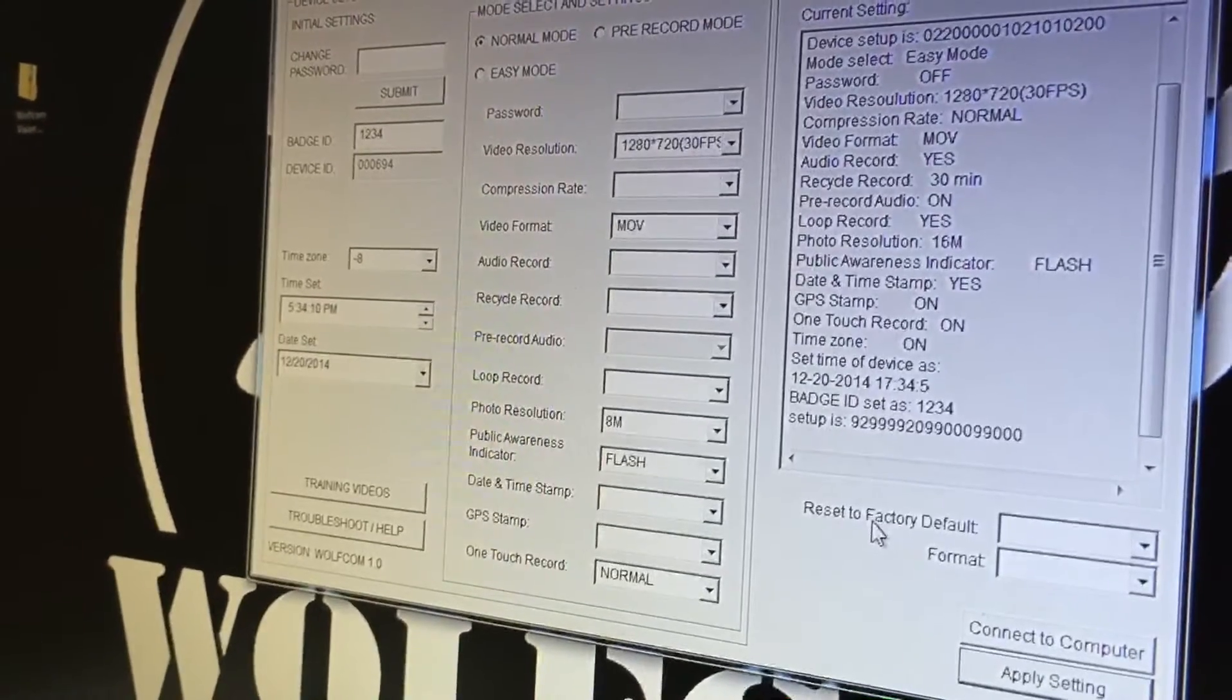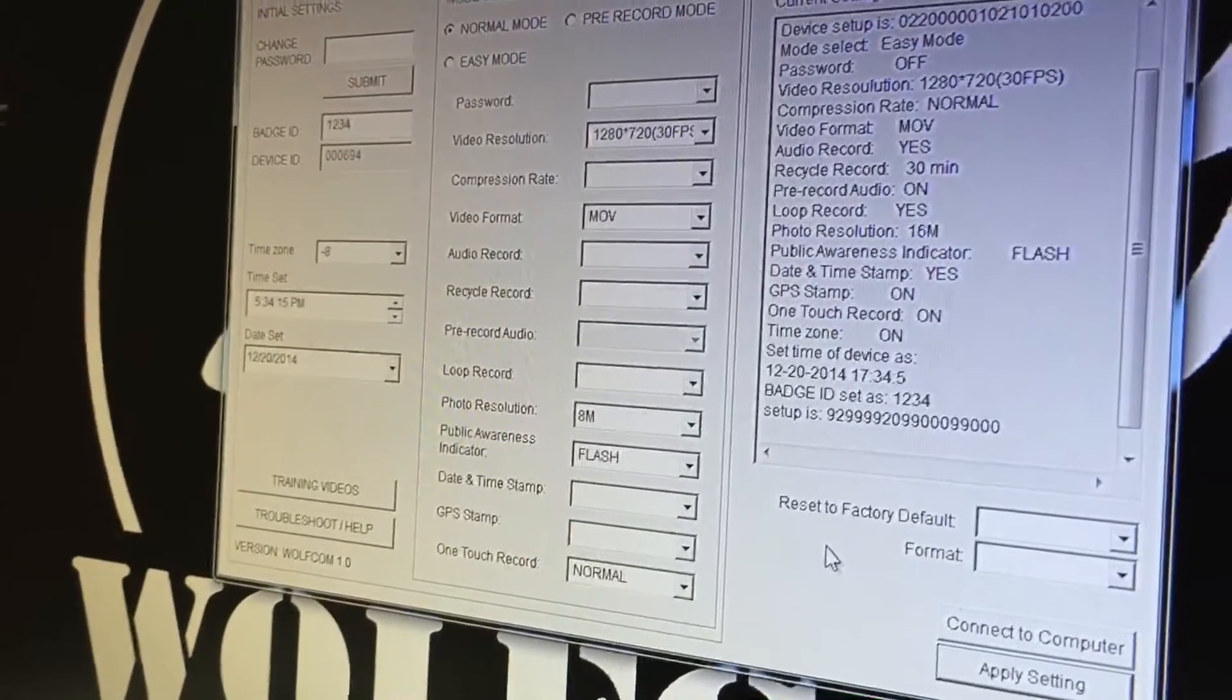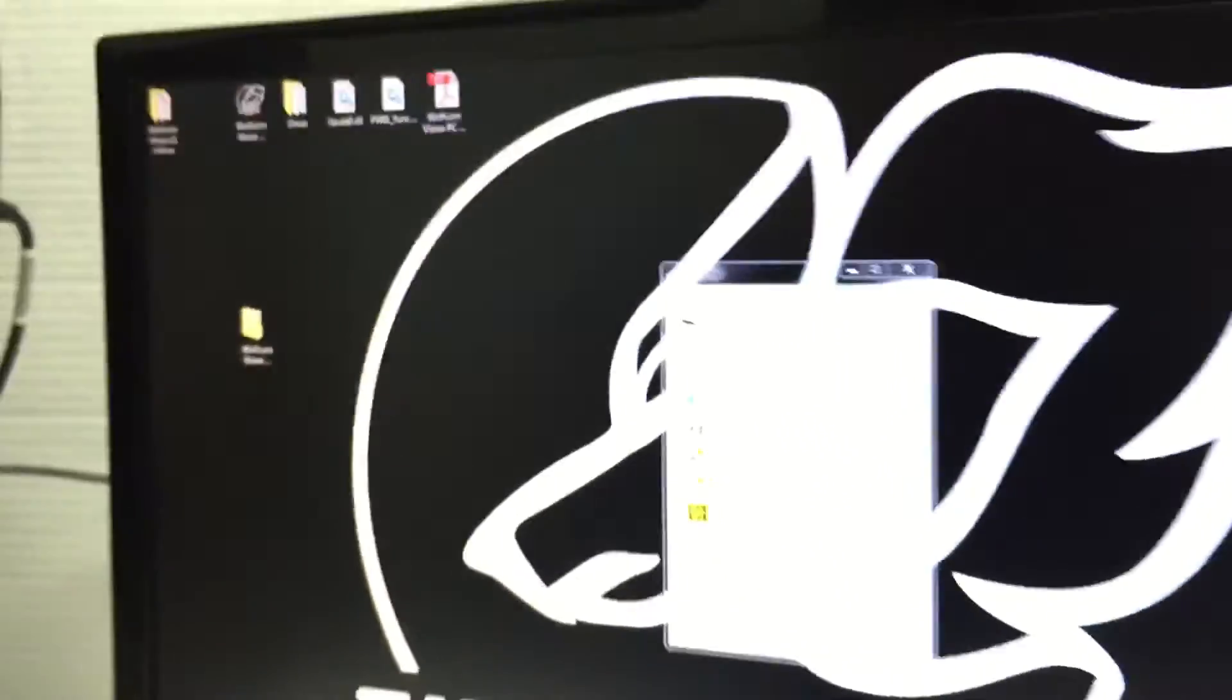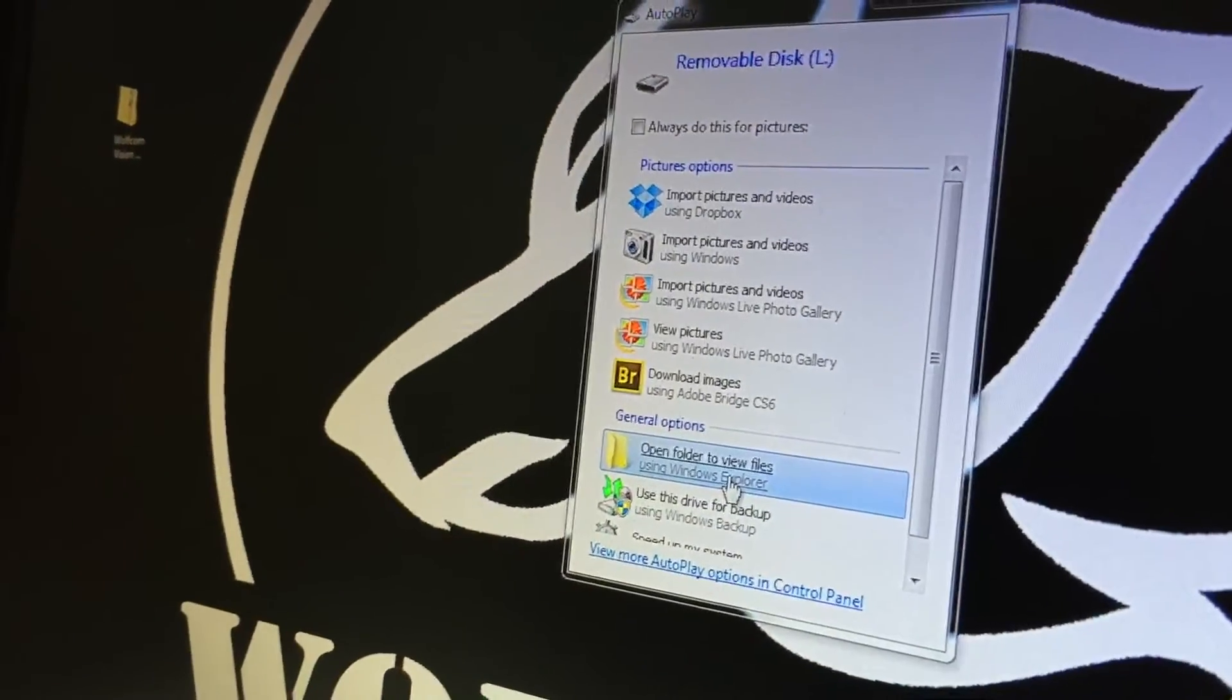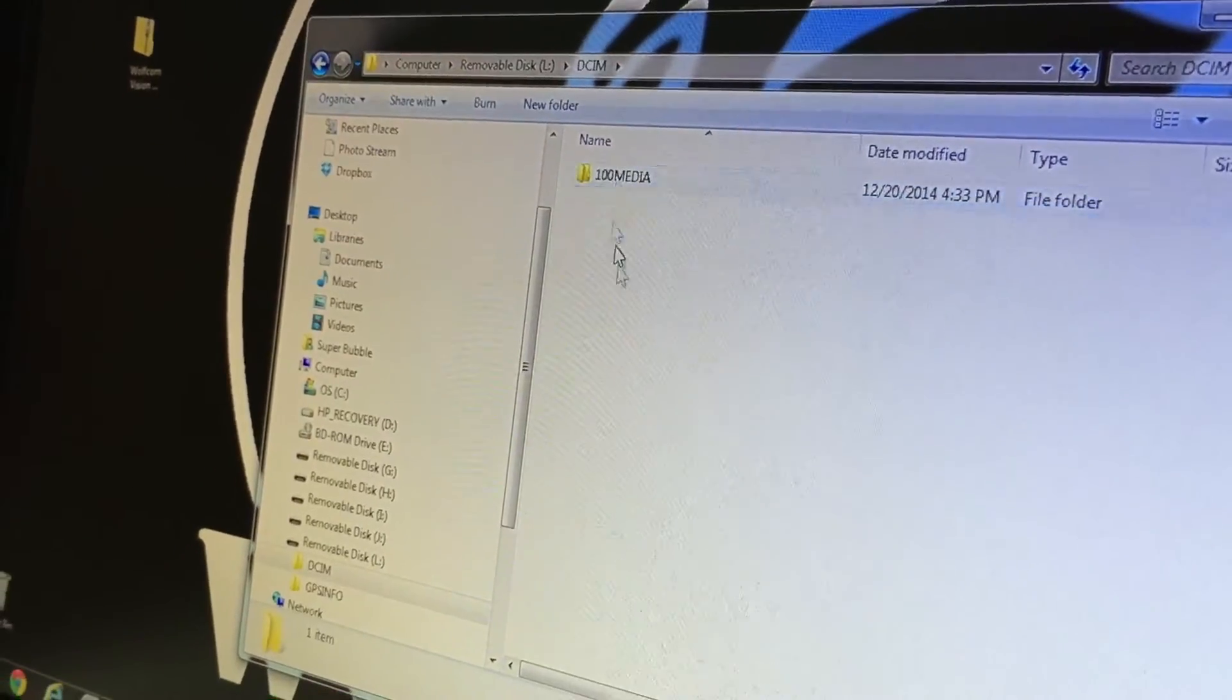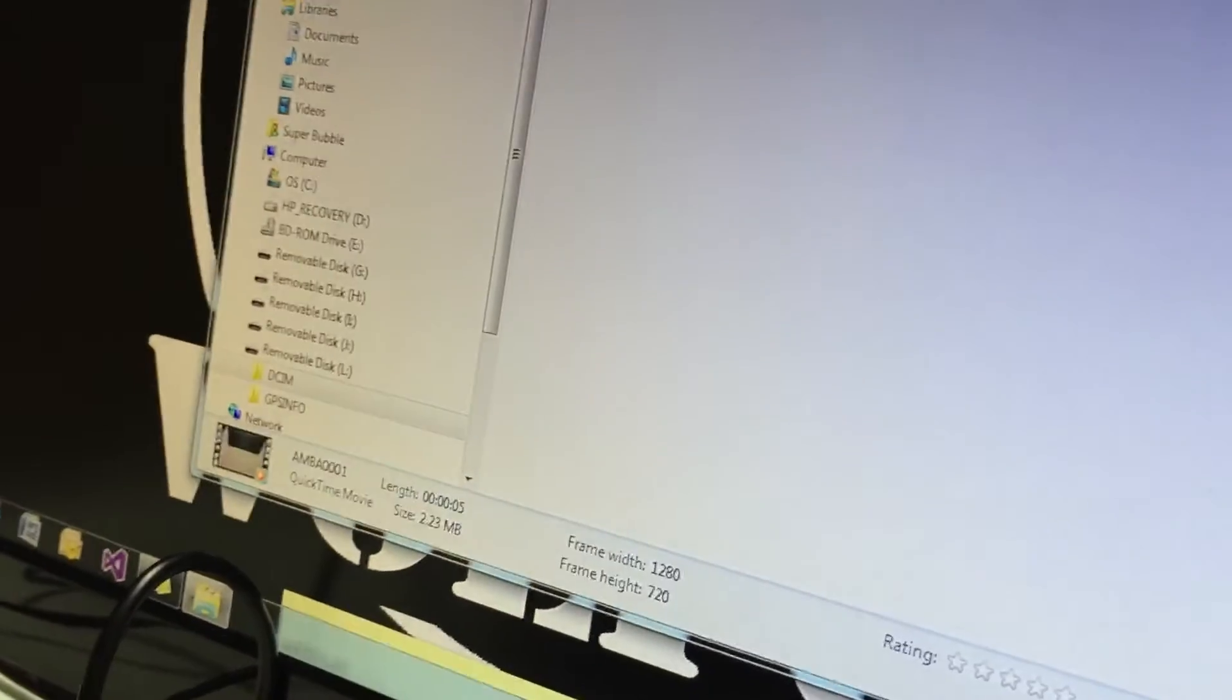If you wanted to view your files that you have recorded you can click on connect to computer. Once you do you'll see an autoplay window pop up and you can double click on open folder to view files. You'll see the file come up. Click on DCIM and then 100 media and this is the video on your Wolfcom Vision.